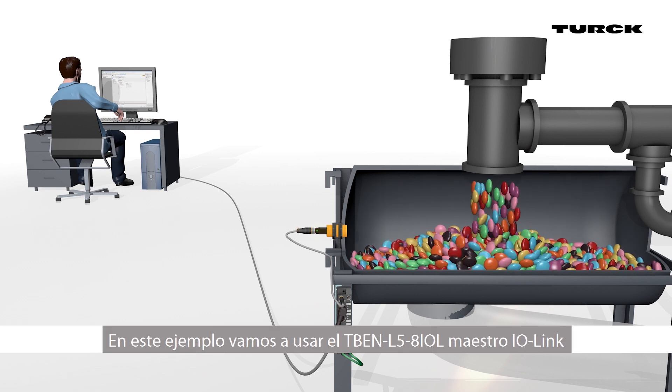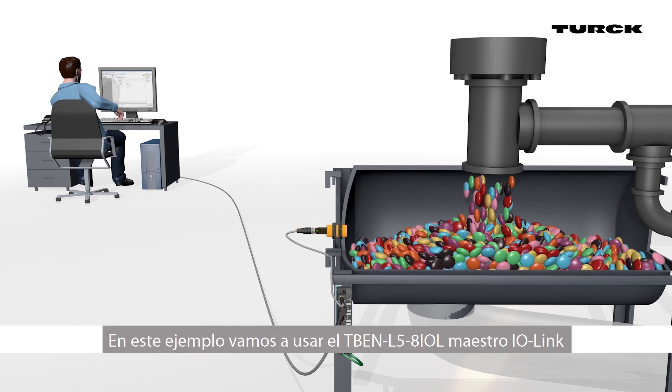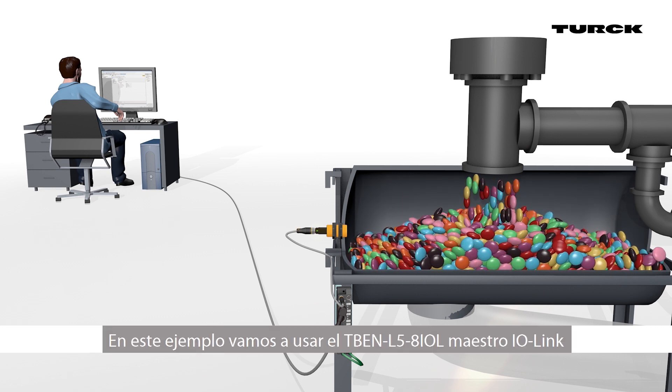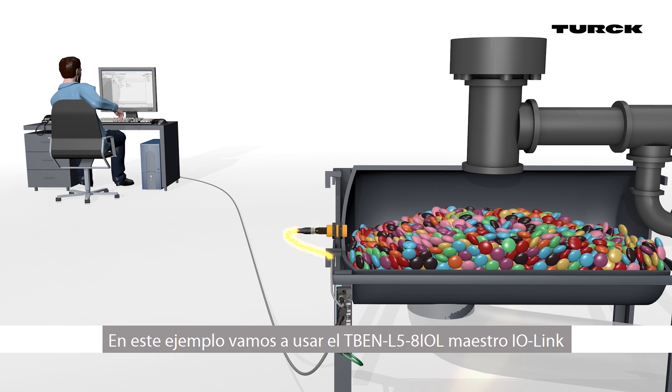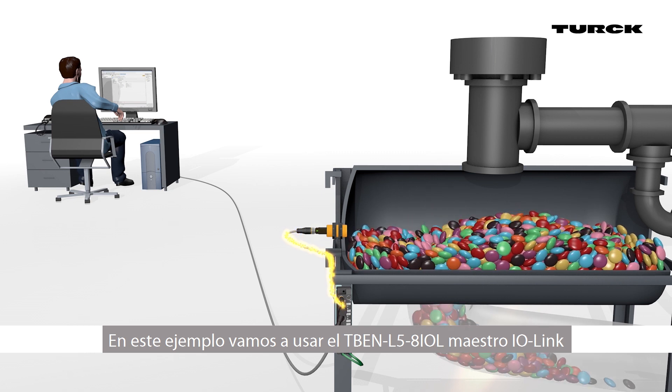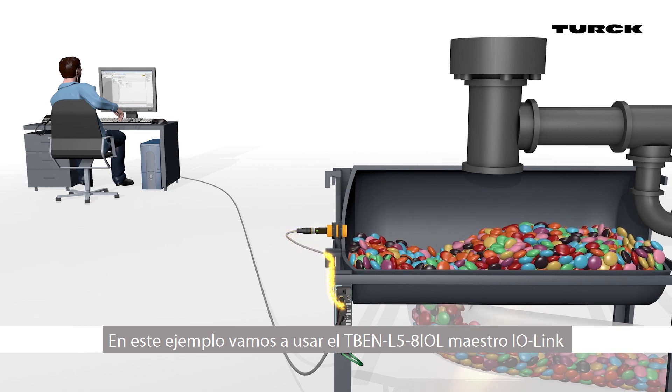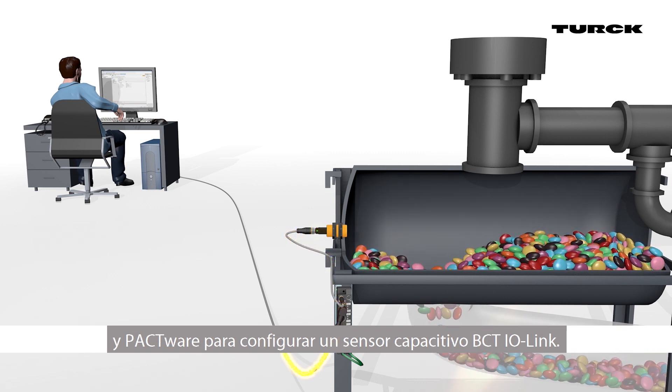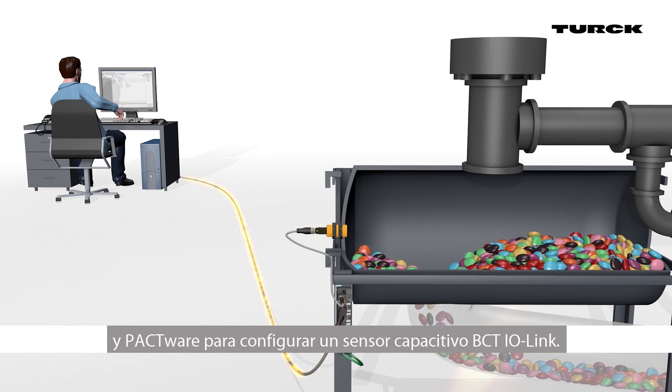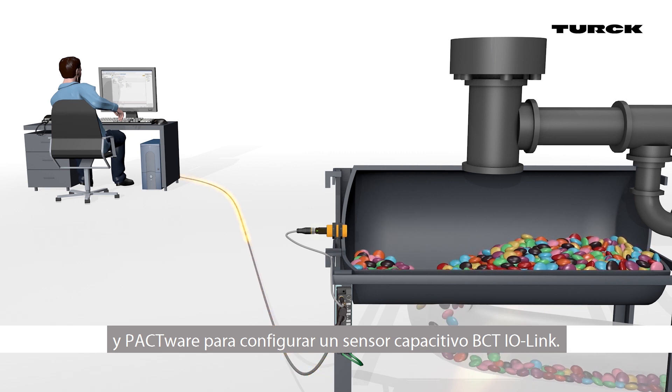In this example, we are using the TBEN-L5-8IOL IO-Link master and PACTWARE to configure an IO-Link BCT capacitive sensor.